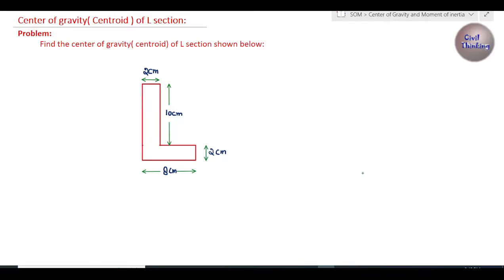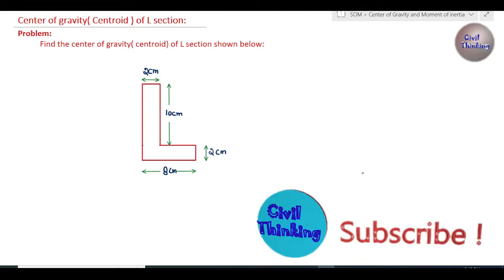Welcome to this lecture series on center of gravity and moment of inertia, part of a lecture series on strength of materials. For better understanding, please watch my videos in sequence. Today we are going to solve the problem of finding the centroid or center of gravity of an L section, as you can see on the screen.